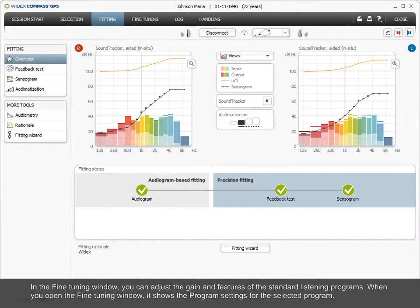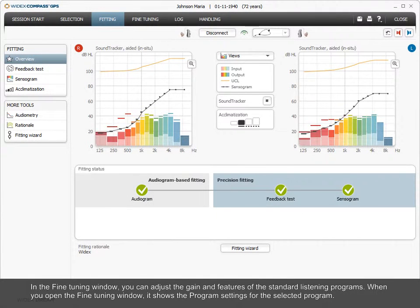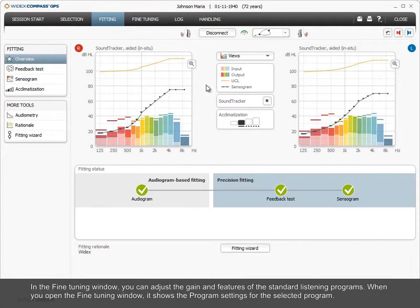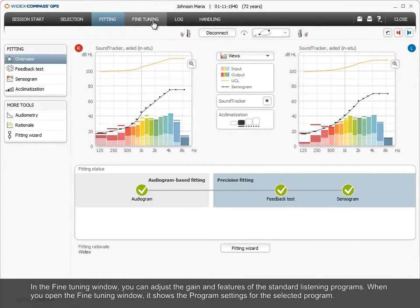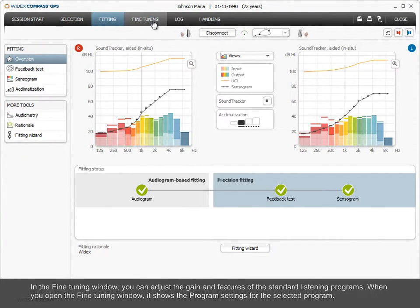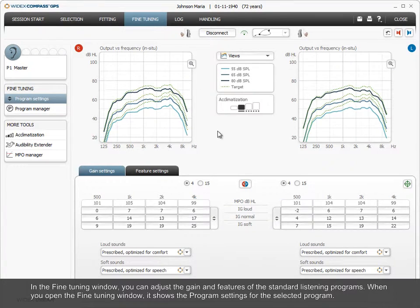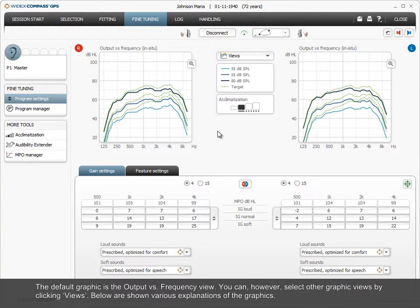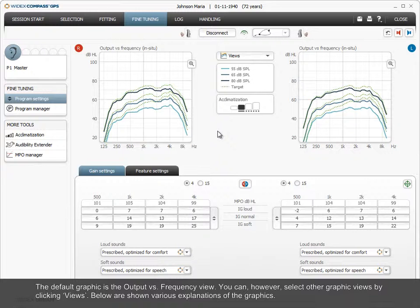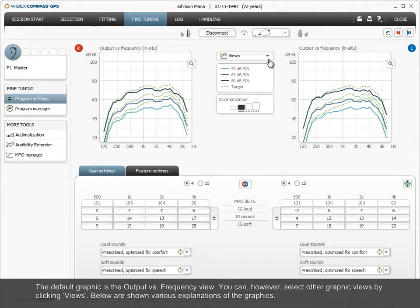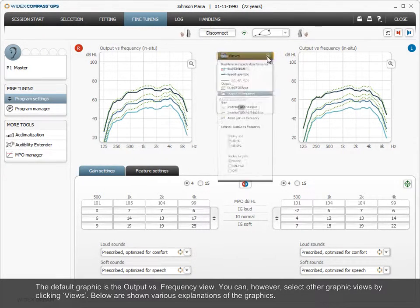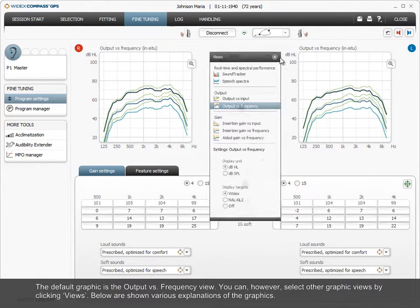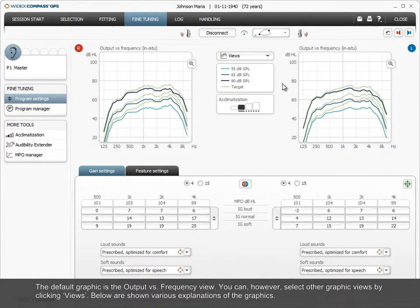In the fine-tuning window, you can adjust the gain and features of the standard listening programs. When you open the fine-tuning window, it shows the program settings for the selected program. The default graphic is the output versus frequency view. However, you can select other graphic views by clicking Views. Below are shown various explanations of the graphics.